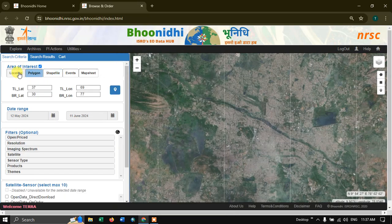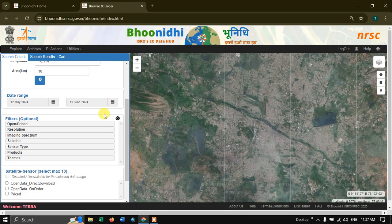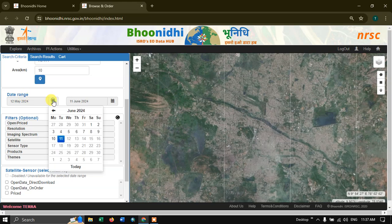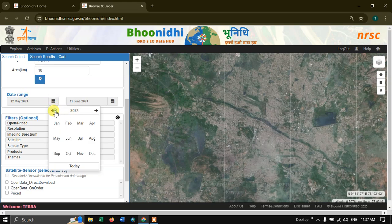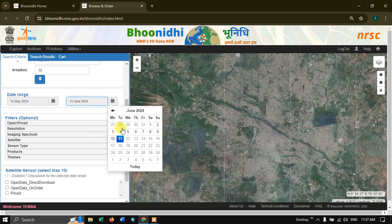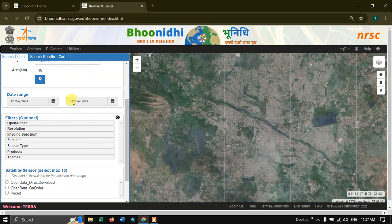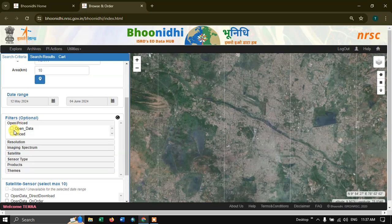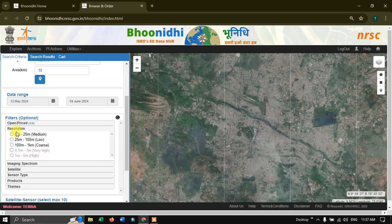Let us go back to the location option. After that we need to specify the date range. Let me choose from January 2023 to June 4. Then come down to the Filters option. I am going to select Open Data, and in resolution I am going to select 5 meters to 25 meters.